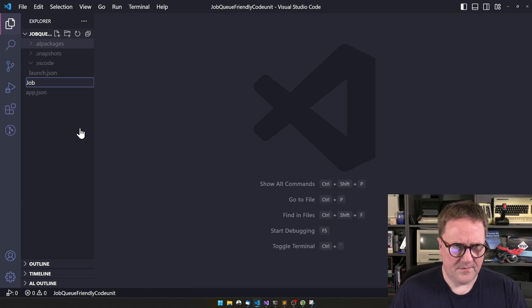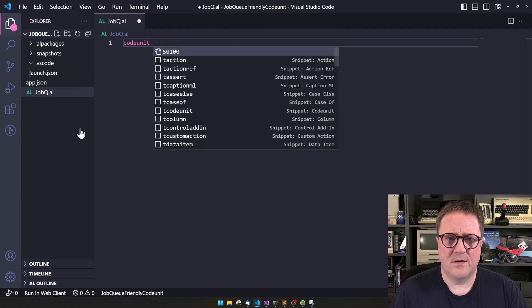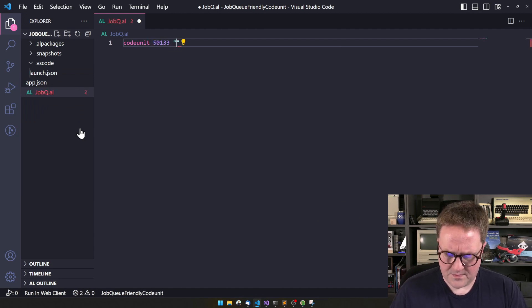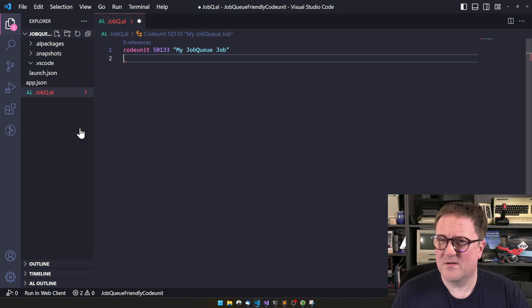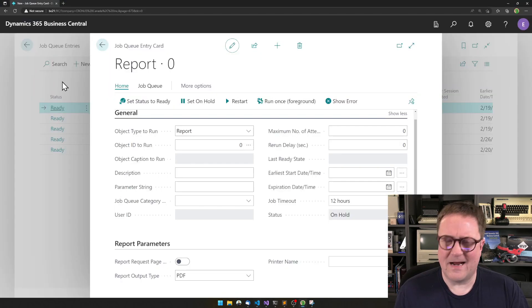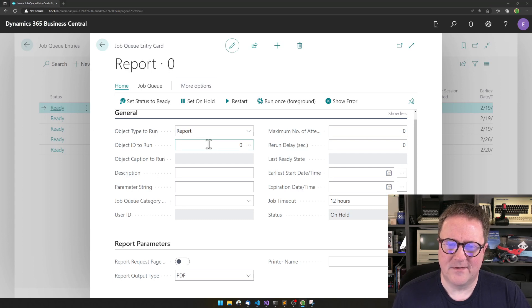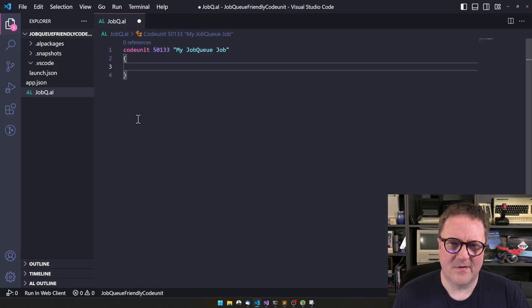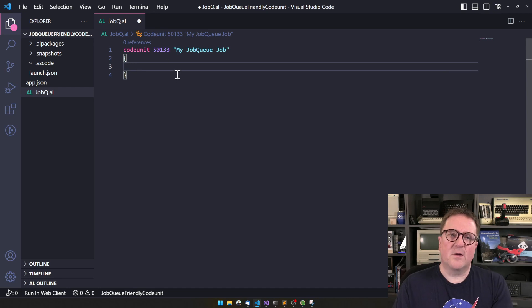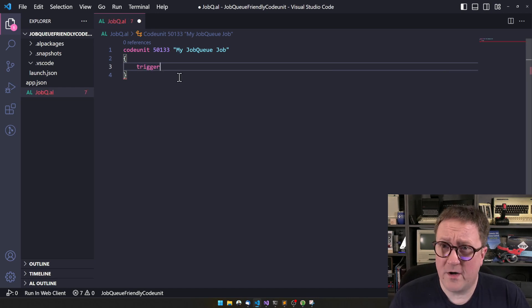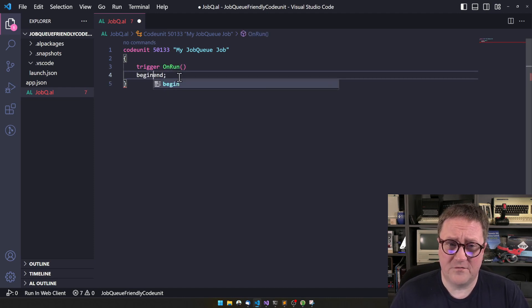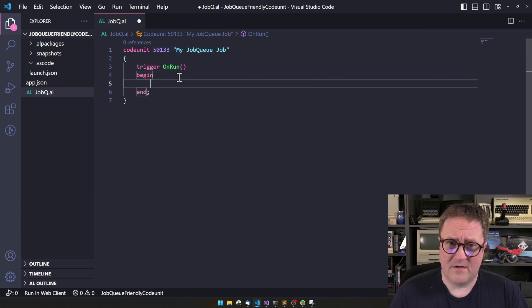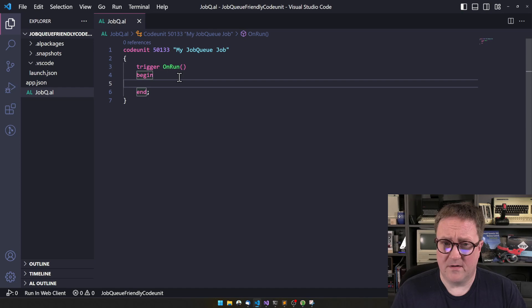So, job queue here, we'll create a code unit, something, number, my job queue job entry. It's kind of weird that this is an entry, job queue job, there's something going wrong in the naming convention, right there. So a code unit has to, in order to work in the job queue, you have to have a on-run trigger.